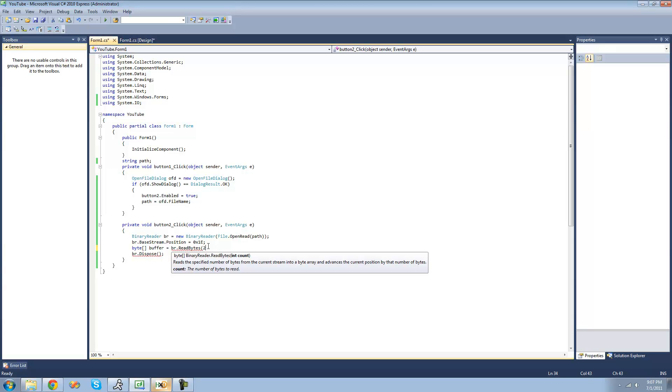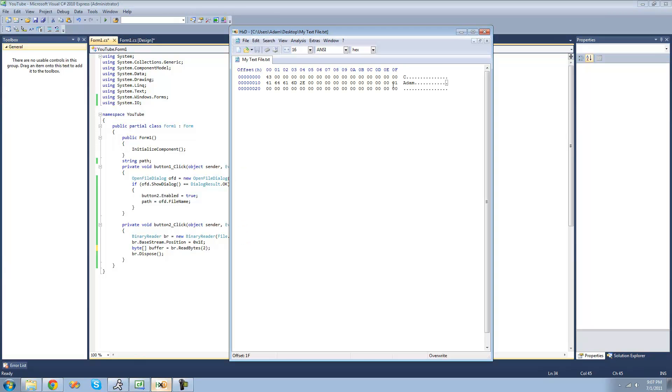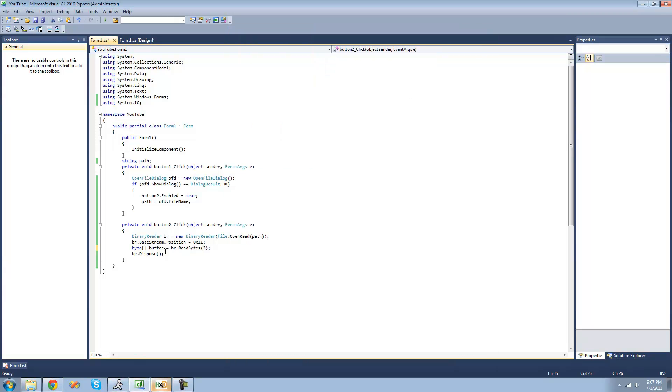So we're just going to read 2 bytes there. So now this buffer will have 2 bytes inside of it. However, doing the read bytes method, it'll still read it the wrong way. It'll still read this byte and then this byte. So what we're going to have to do is reverse this array.